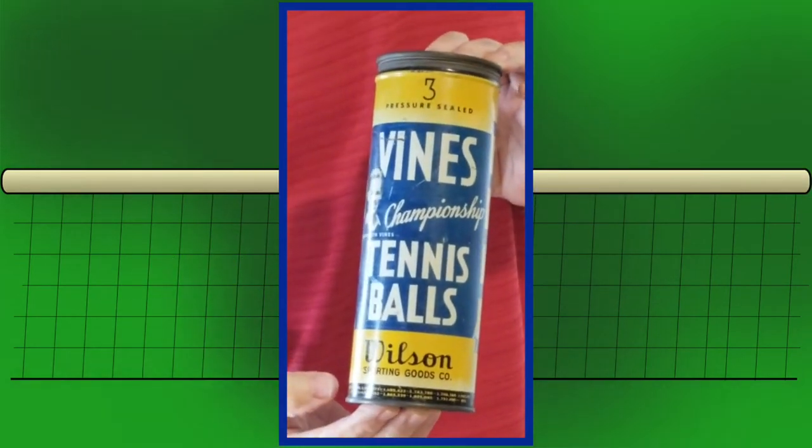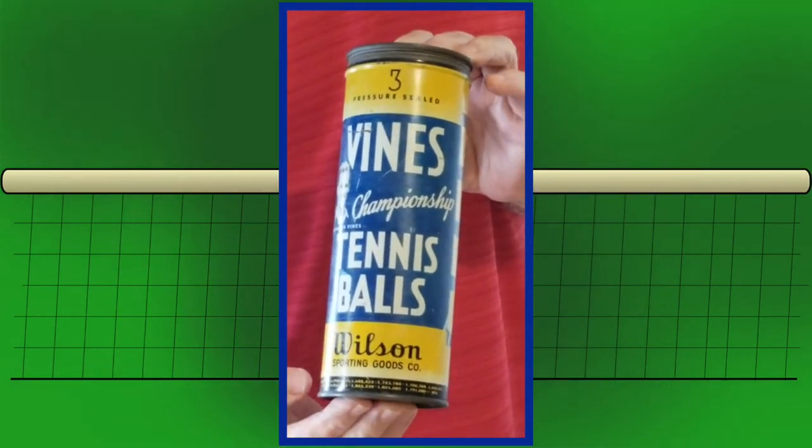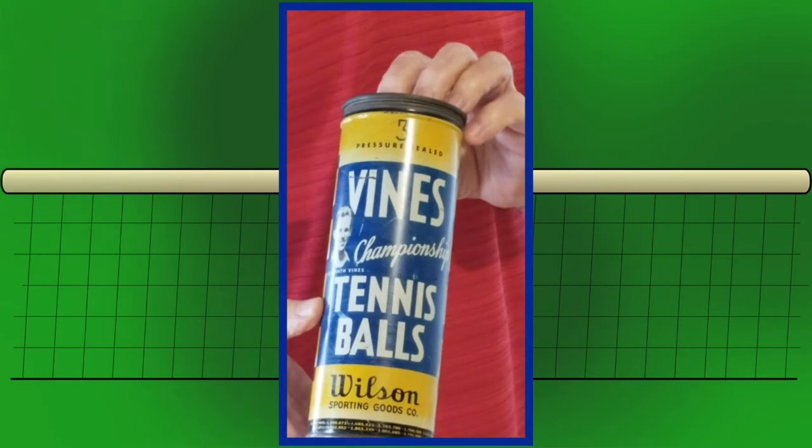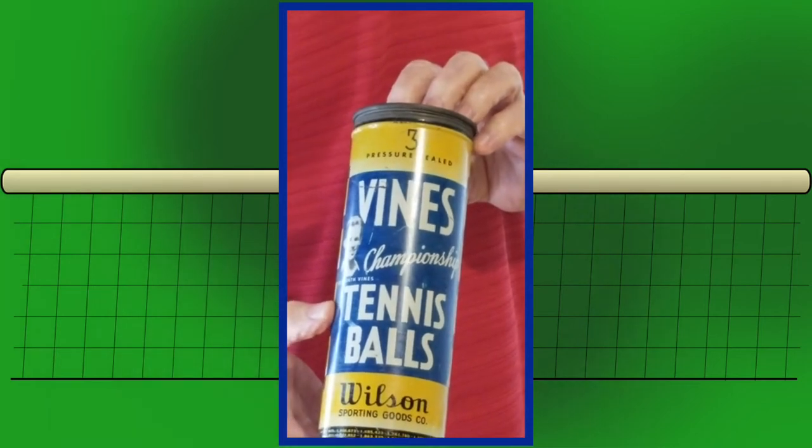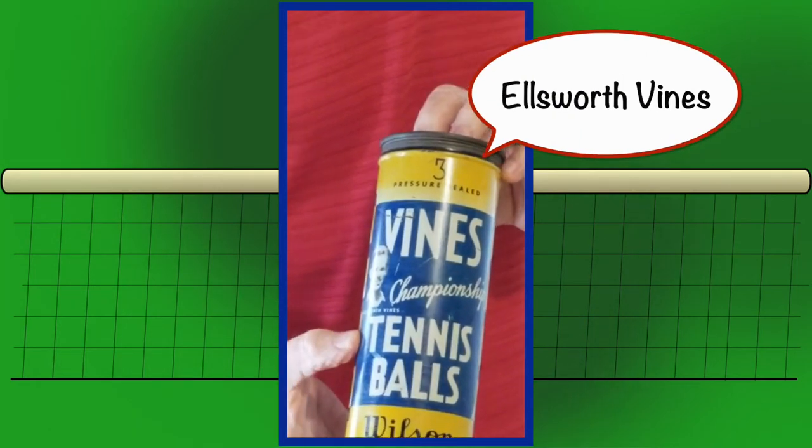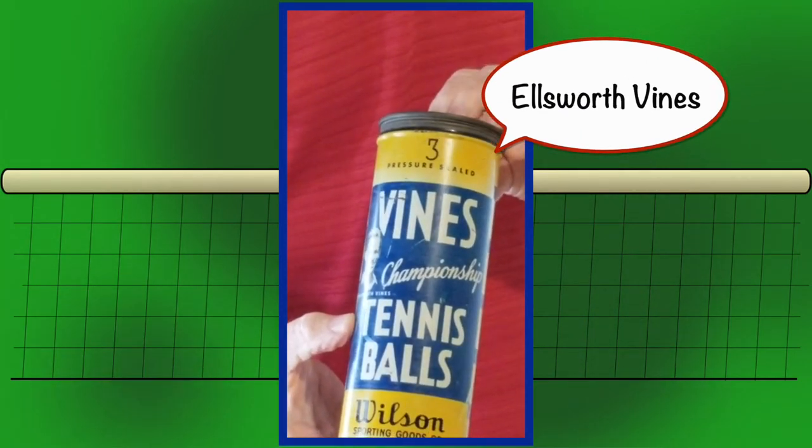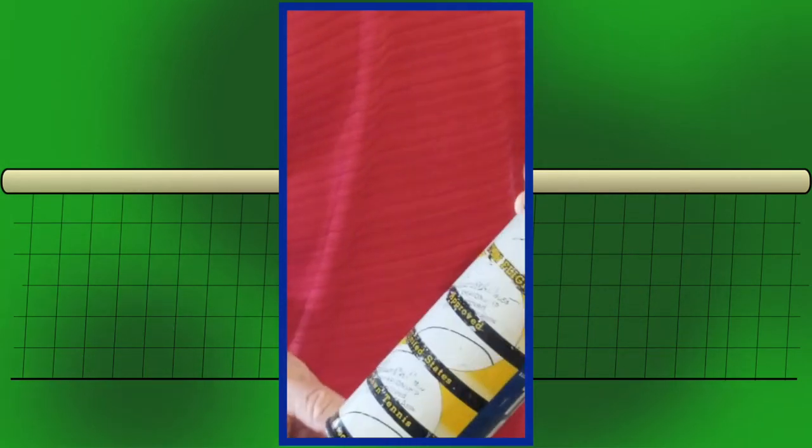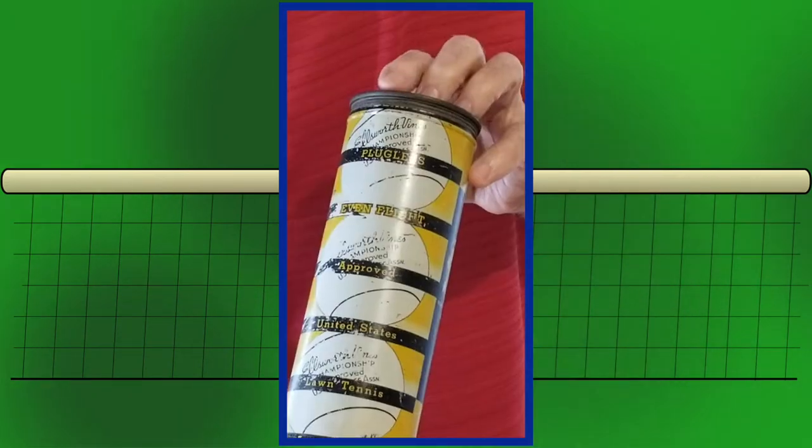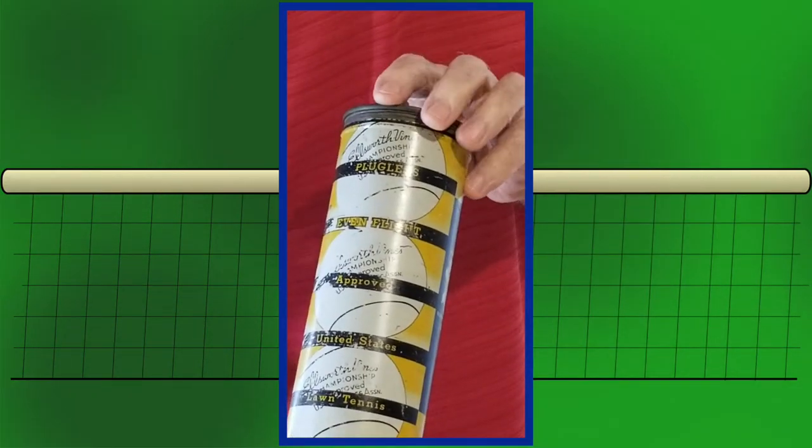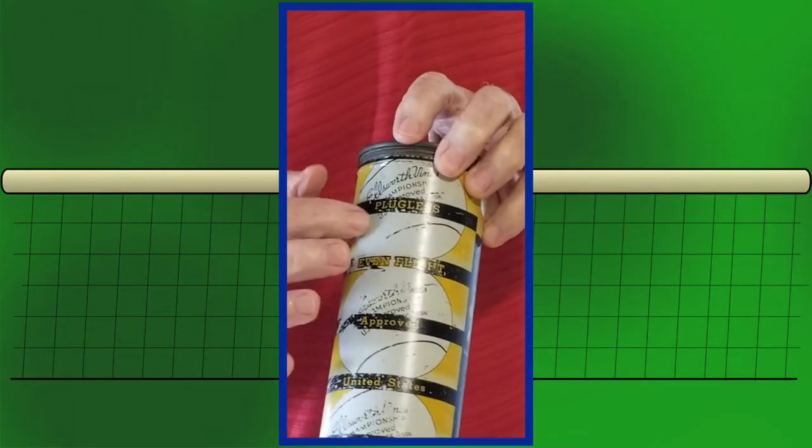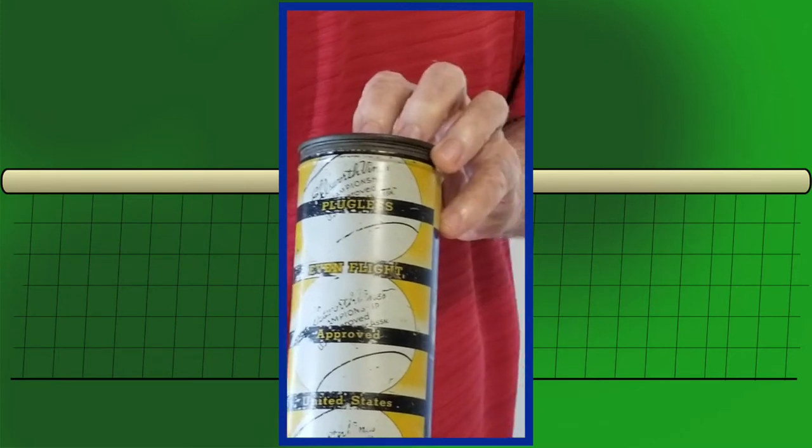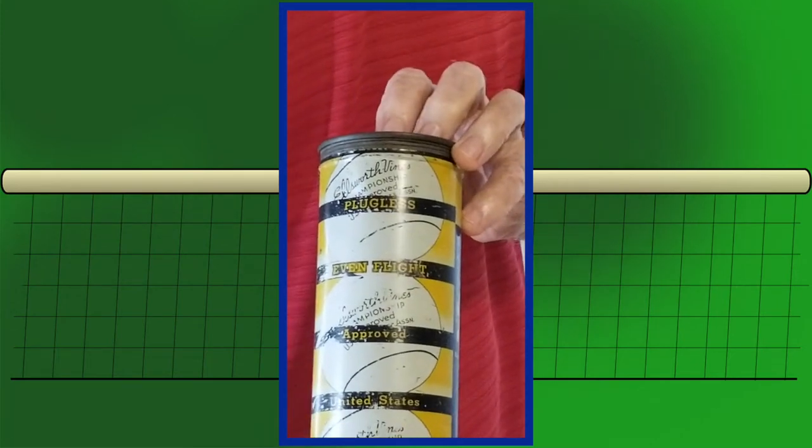Here is an antique can of tennis balls with an early champion named Ellsworth Vines, if you'd like to google that name. And the thing about these balls, they were the latest thing because they were plugless. So prior to this, every ball had a plug in them somewhere.